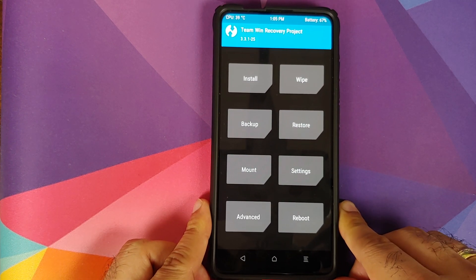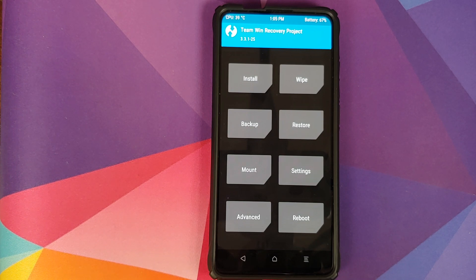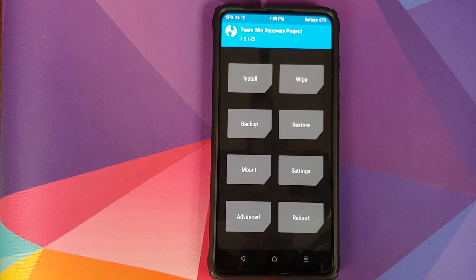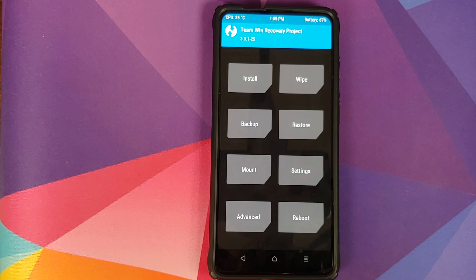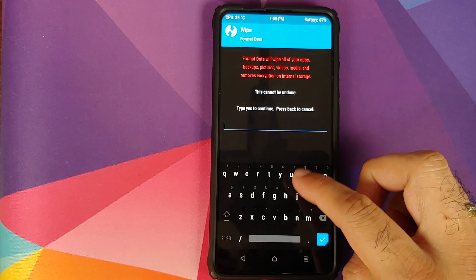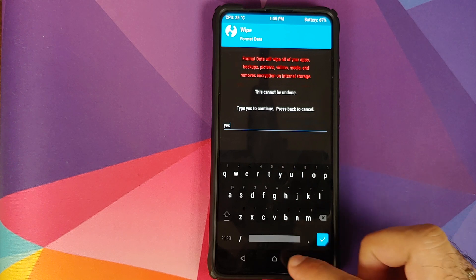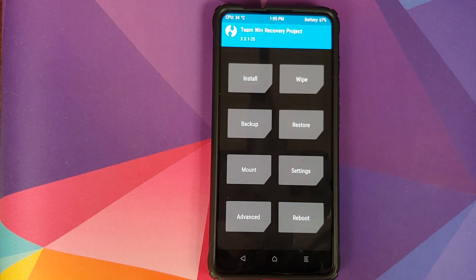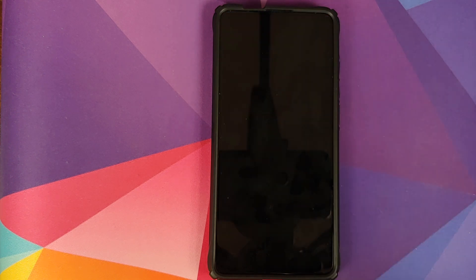Once this is done, go into Reboot and select System. However, if you run into any boot loops or encryption issues, you will have to boot back into TWRP recovery by pressing and holding Volume Up and Power at the same time. Then go into Wipe, Format Data, type in 'yes' and click the checkmark button. As mentioned earlier, format data will wipe all your pictures, videos and anything important, so make sure you have a backup. For now we're going to skip that step and go to Reboot, System.